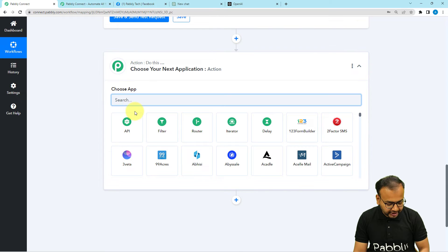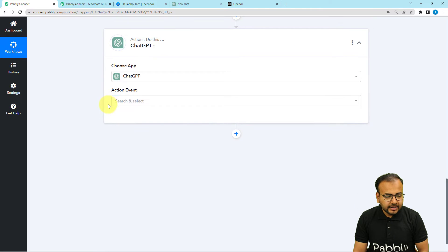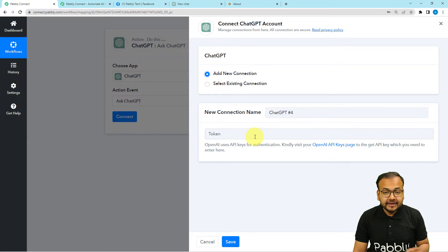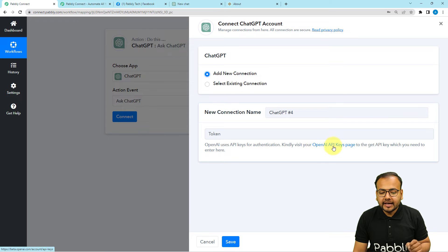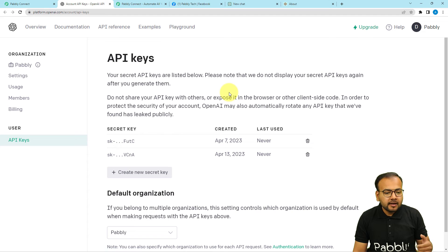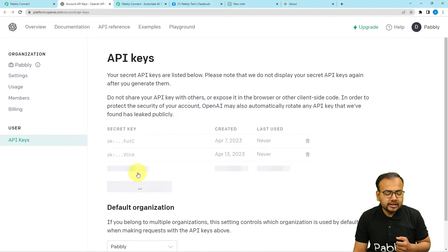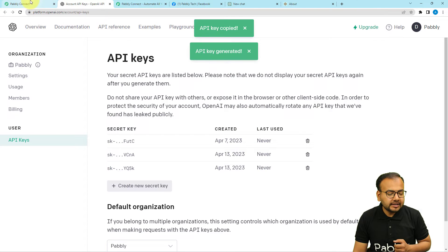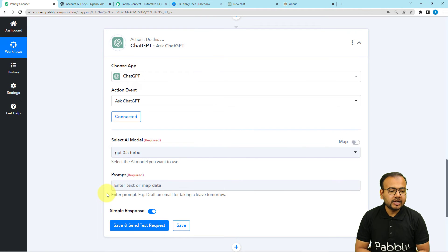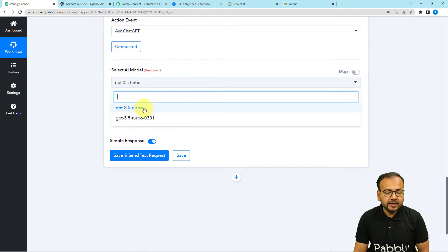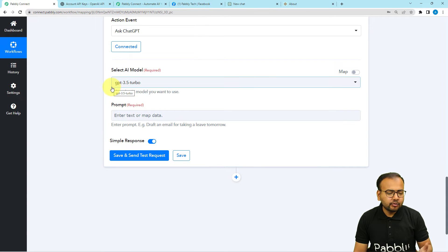If you feed the year as well, it will say something like 'As an AI language model I cannot predict the future.' How you provide the prompts is really important. Click the plus icon and connect with ChatGPT. In the action event, select Ask ChatGPT, then click Connect and select Add New Connection. Here you need to provide the API key of OpenAI — the company that created ChatGPT. Click on the OpenAI key page link, copy the new secret key, paste it here, and click Save. You will be connected with ChatGPT. Then select the model — right now we have GPT-3.5 Turbo; ChatGPT-4 is also available and will be integrated soon.